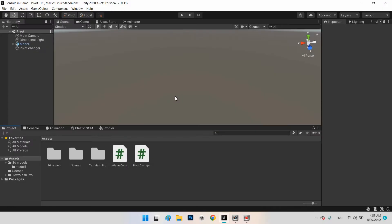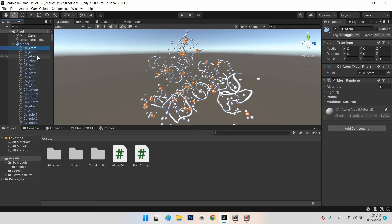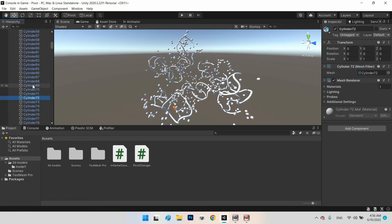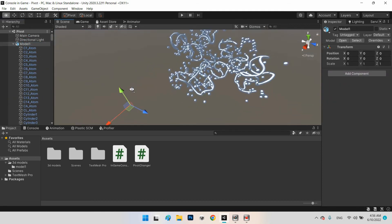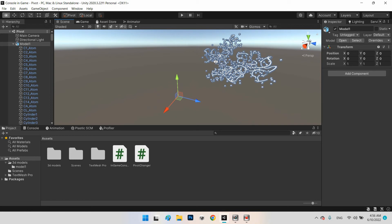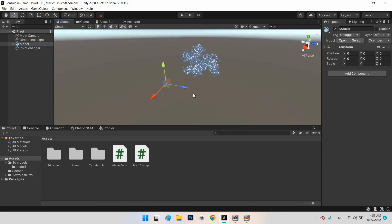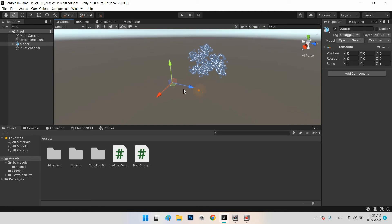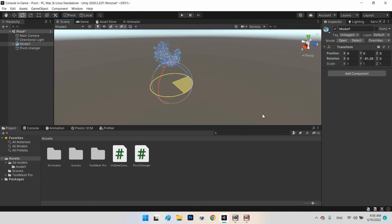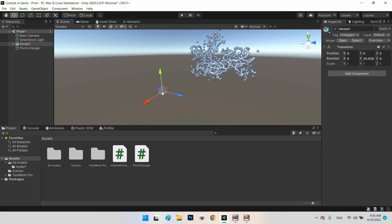For example, we have a 3D model here which has a lot of ingredients (children). The pivot point of this 3D model is not at the center, so if we want to rotate this 3D model in our scene — for example at runtime during a simulator or game — the position of the model is not correct because the pivot point is offset.